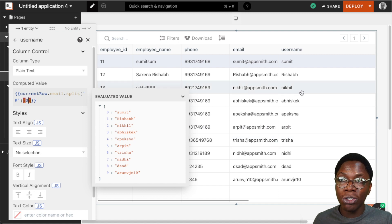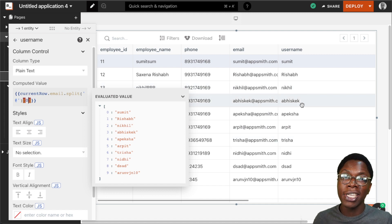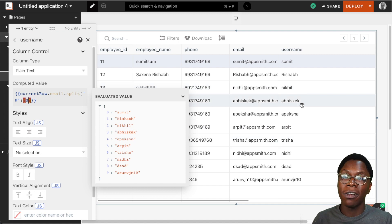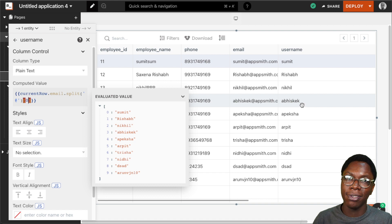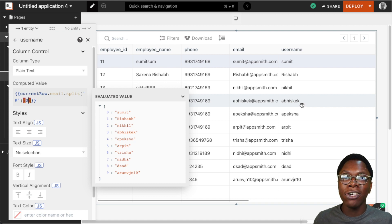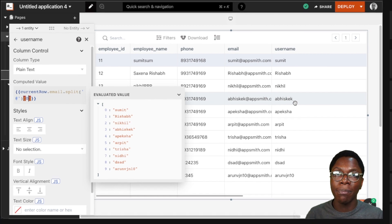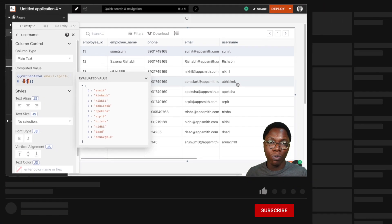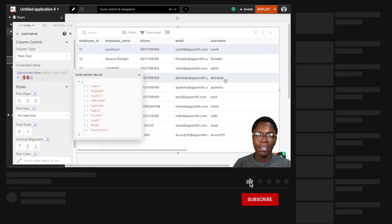Taking a look at this, we've been able to generate the user's username based on the email of that particular user. This is how you can easily create custom columns using the table widget on AppSmith.